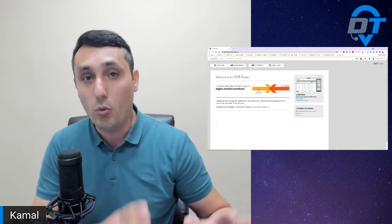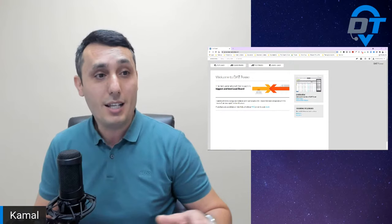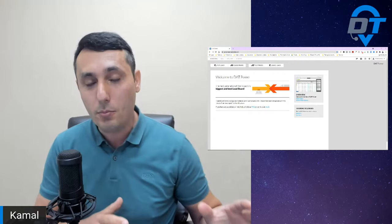Truckers Edge Pro and DAT Power are slightly different, but the user interface is almost the same — the searches, how it functions. I'll be telling you the differences when we log in to the DAT load board. So if you guys have questions, please ask. I'll be taking questions about five to ten minutes. So let's jump in.